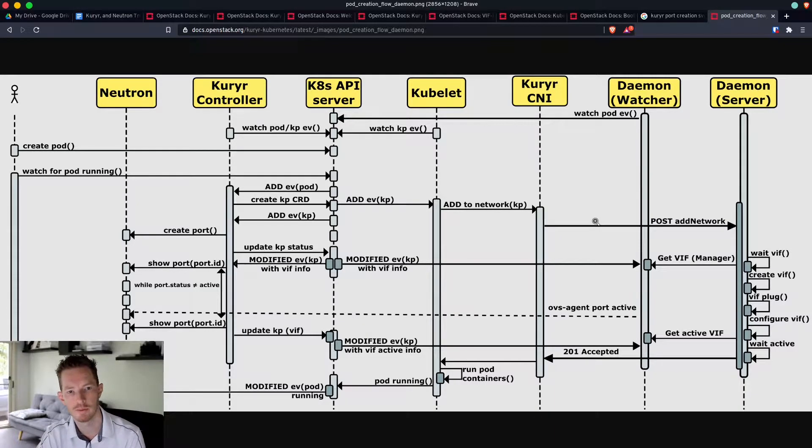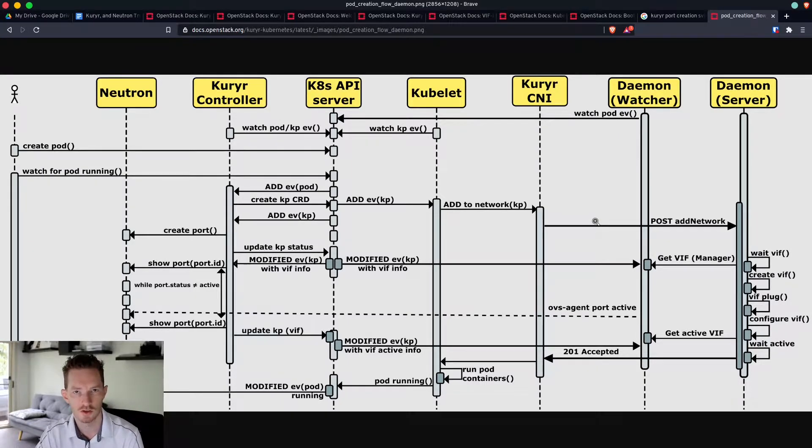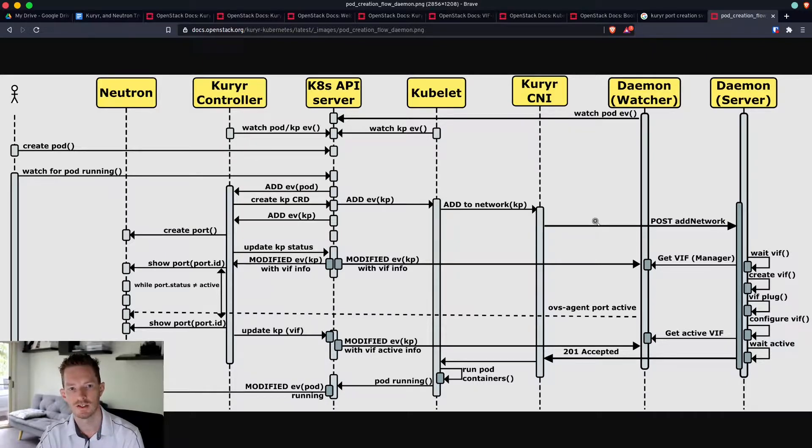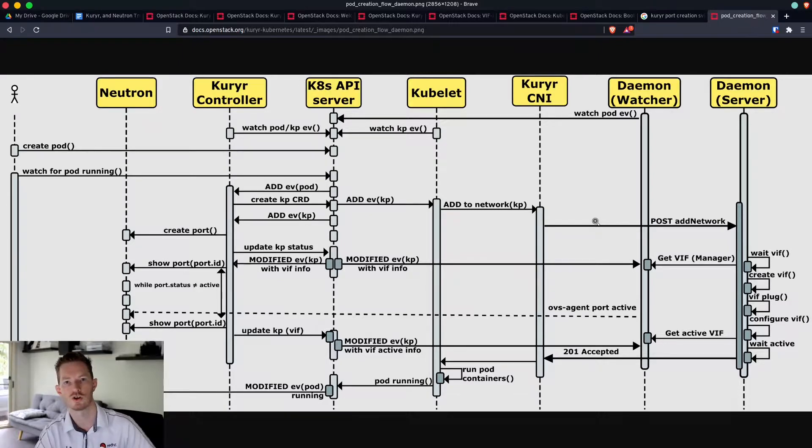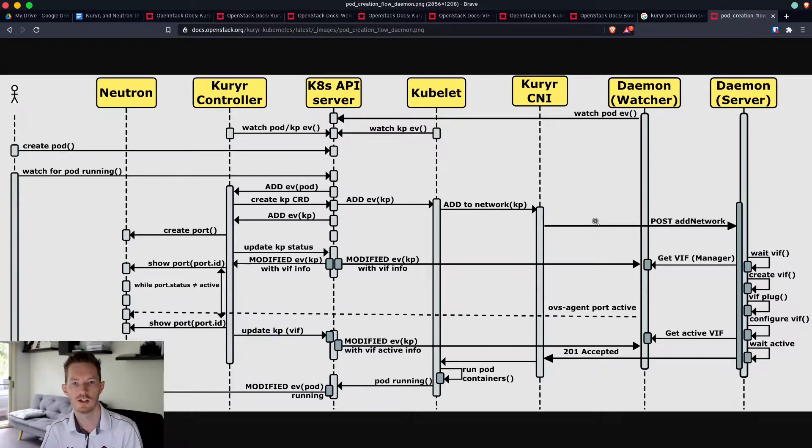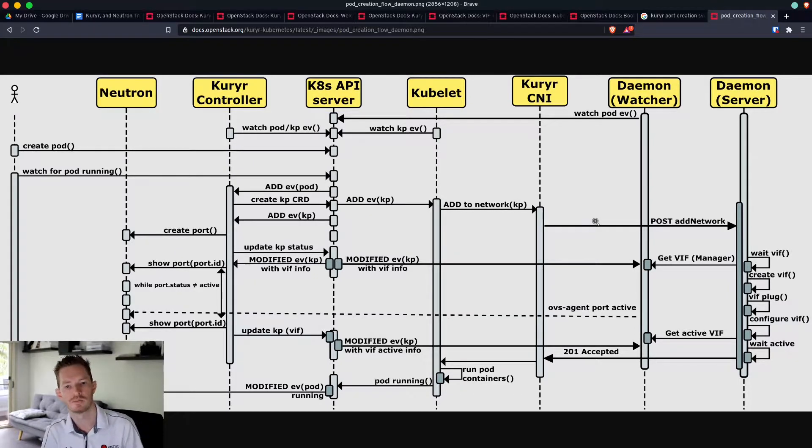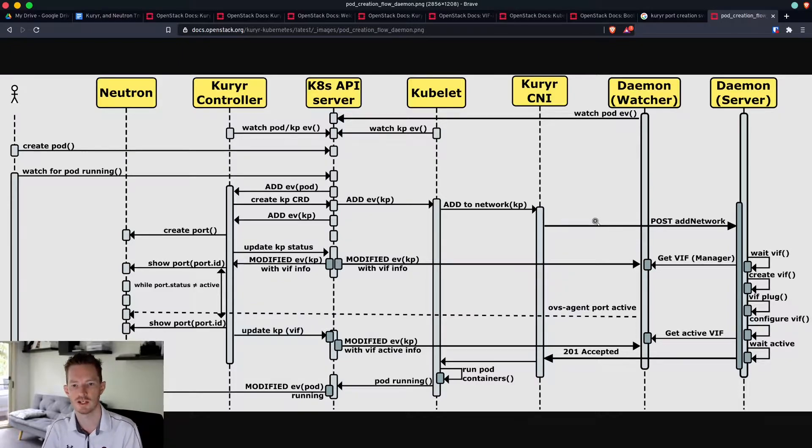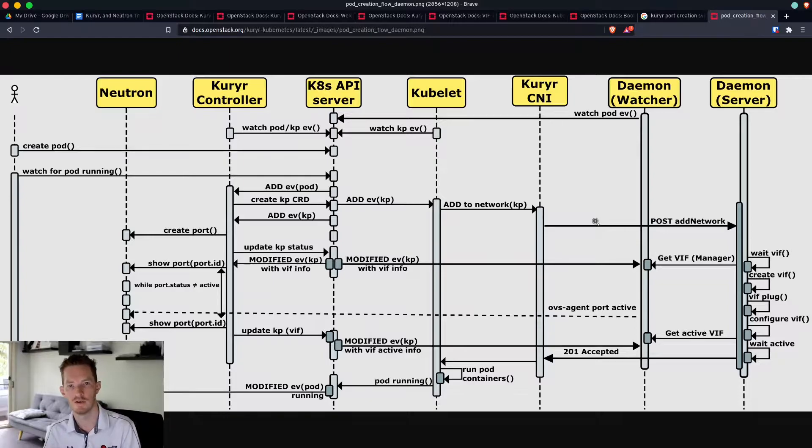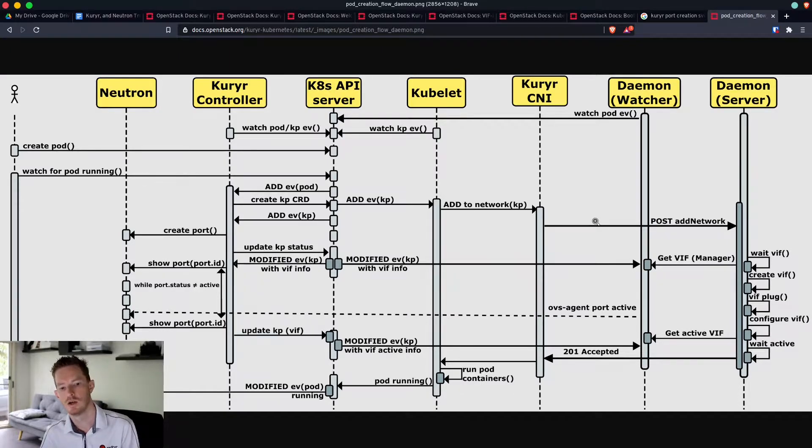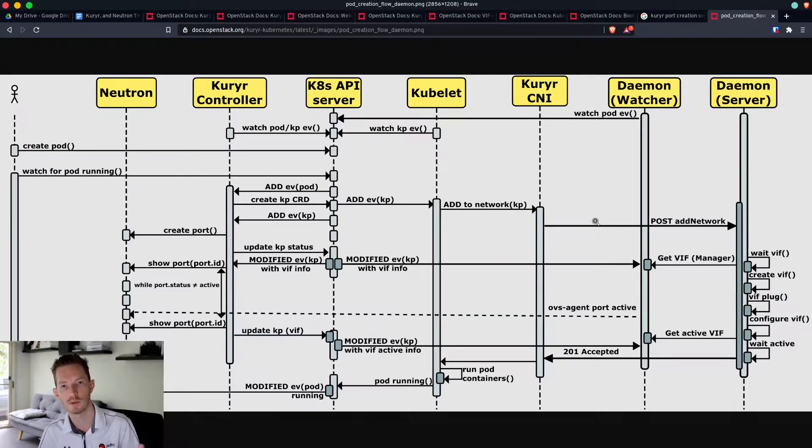Basically you create the pod, it talks to the Kubernetes API and says I need to create this new pod. Kubernetes API says cool, I need my CNI to set up the networking for that, so it reaches out to courier controller. Courier controller says sure, which node is it on? Kubernetes tells it which node. Courier speaks to the CNI, the CNI speaks to the daemon, and the daemon goes and creates the VIF and patches that VIF in. Once that's finished, it reports back and we then have that custom resource definition populated with VIF details.